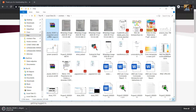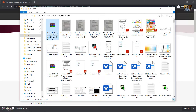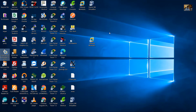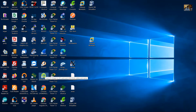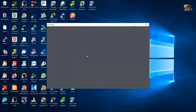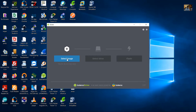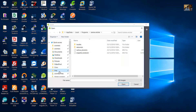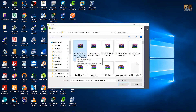You will have this file: ubuntu-20.04-preinstalled-server-arm64-raspi.img. Open balenaEtcher and double-click, then select image and select the preinstalled server image, then click open.